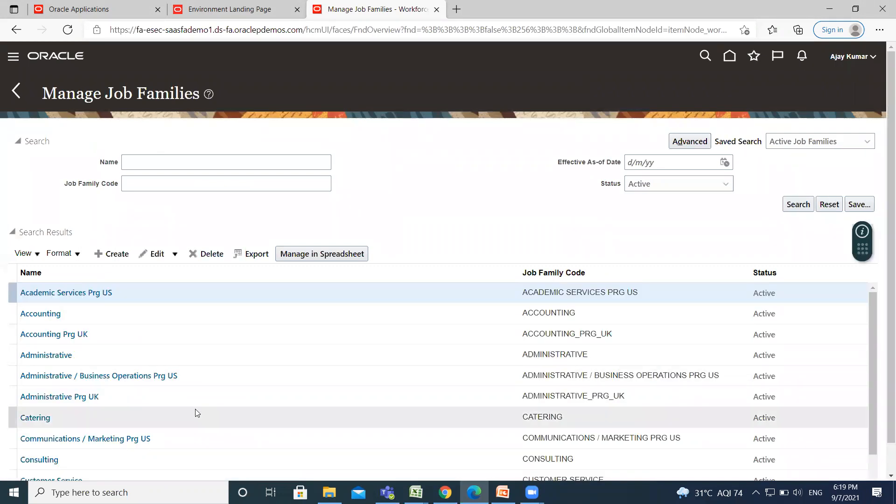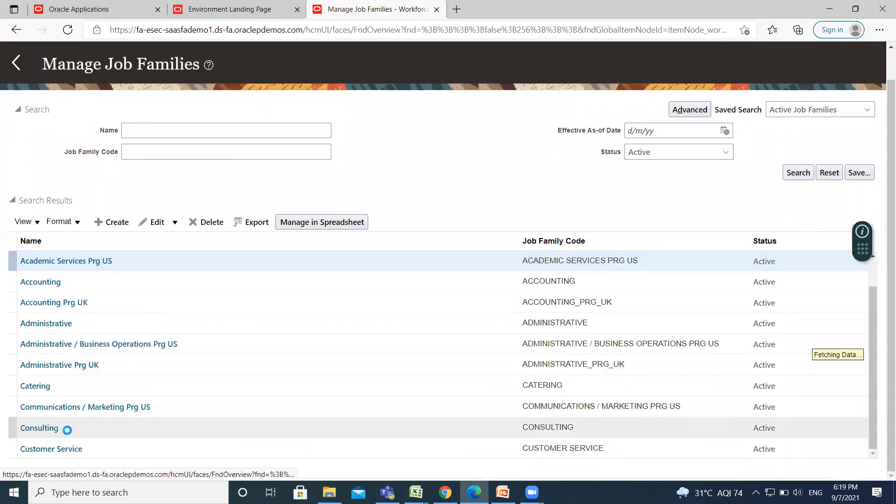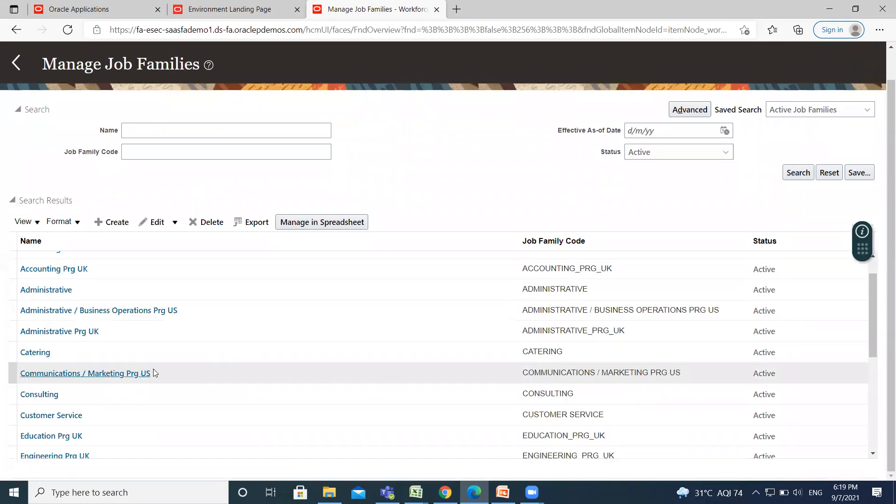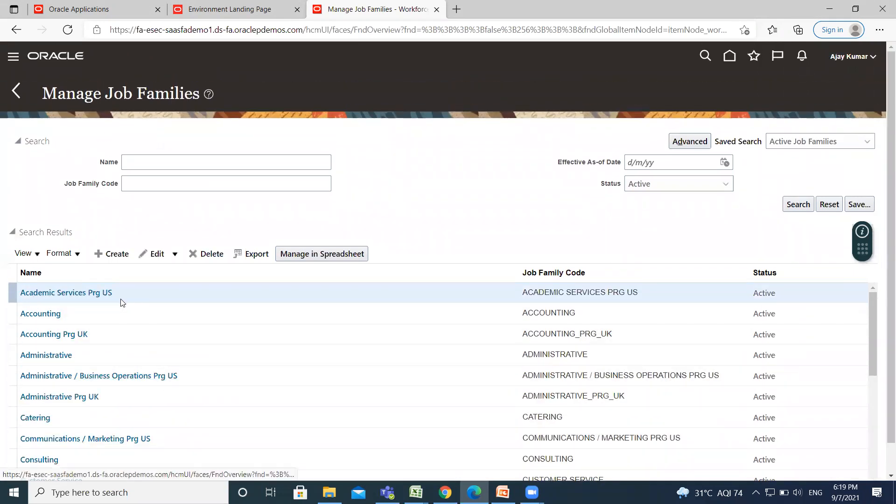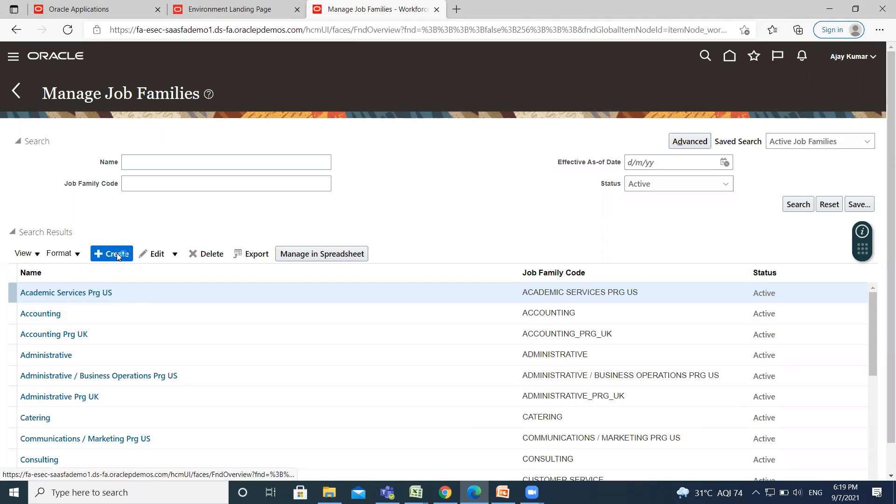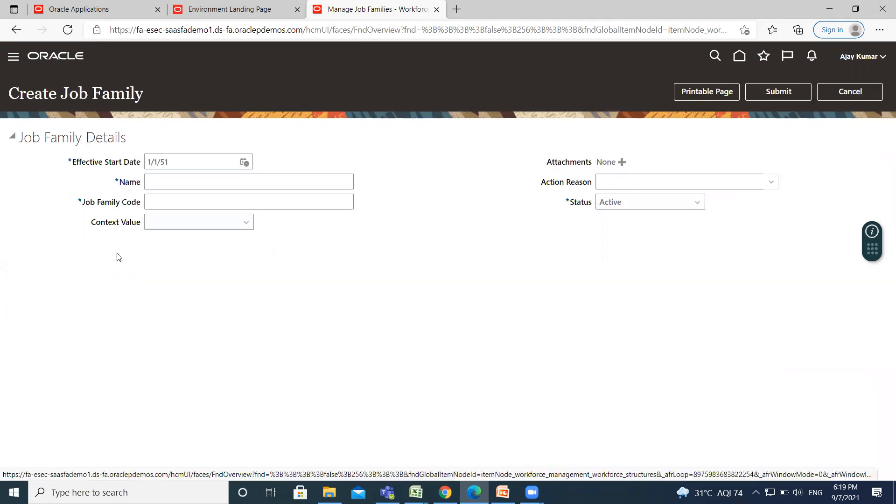Here you have different kinds of job families. And if you want to create a new job family, click on the Create option.